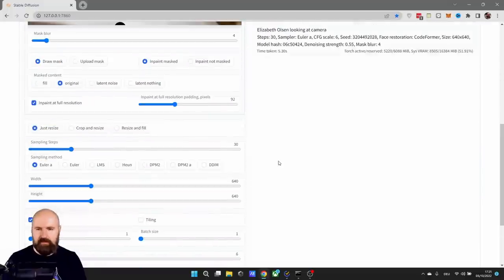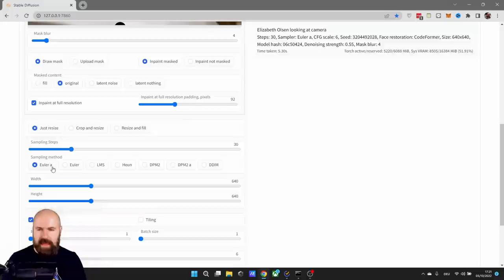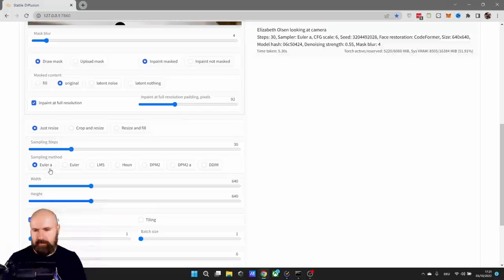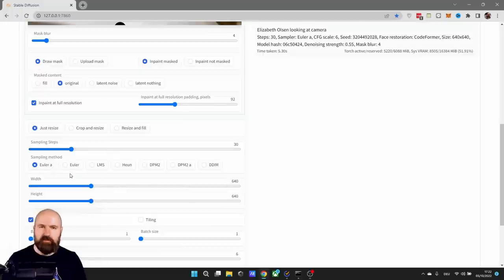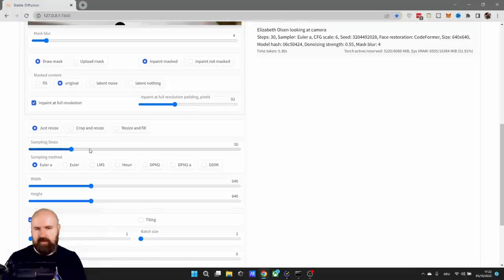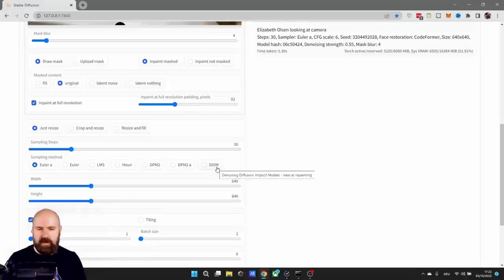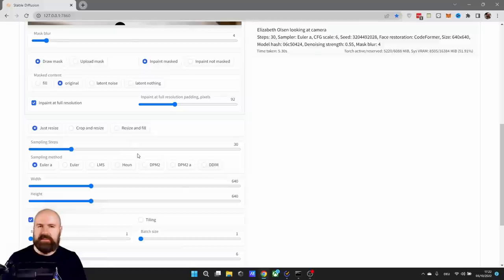Another thing to play around with is the sampling method. Usually I found that for in-painting, the Euler A, which stands for ancestral, works the best with a setting of 30. Don't go too low or too high or you get strange results. And Euler A doesn't improve over 40 steps. If you don't get good results from that, as a second solution, I would suggest to use DDIM with 70 sampling steps.